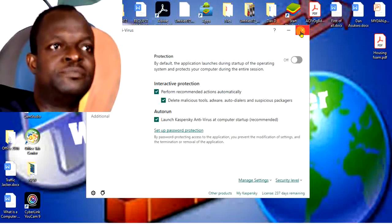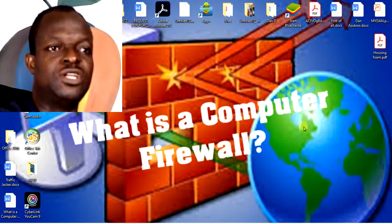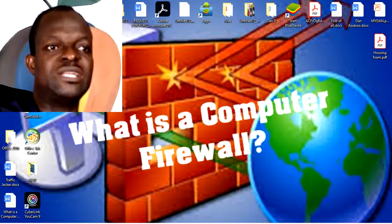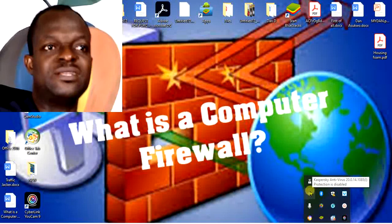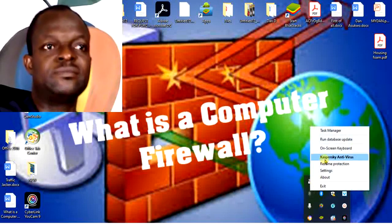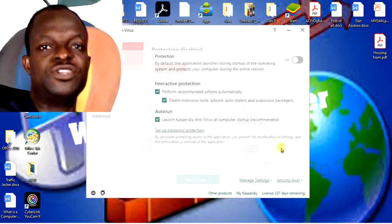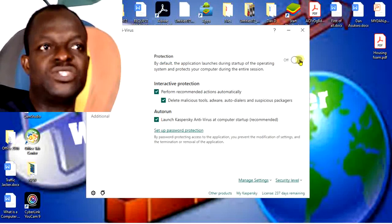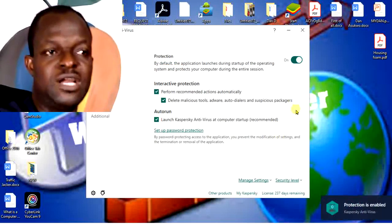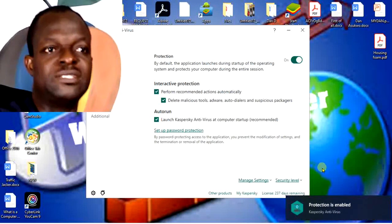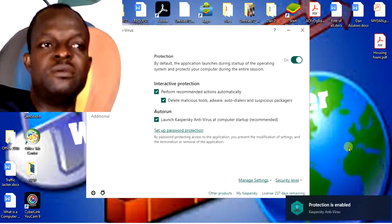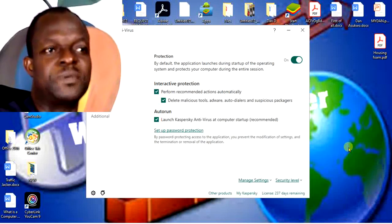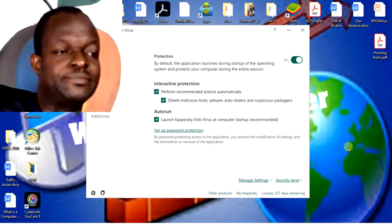Right-click on the antivirus again, use the same method of going through settings, and turn it back on after you're done installing. Now you can see it prompts me that protection is enabled. My Kaspersky is happy we're back.